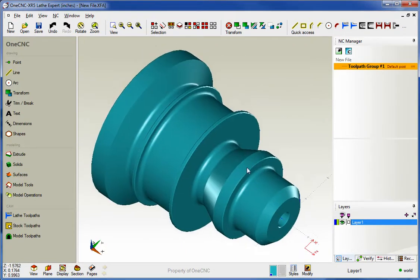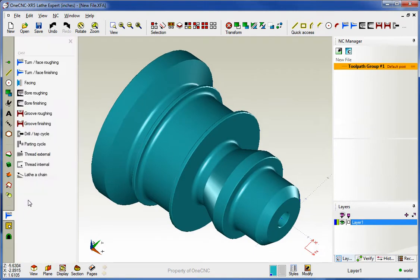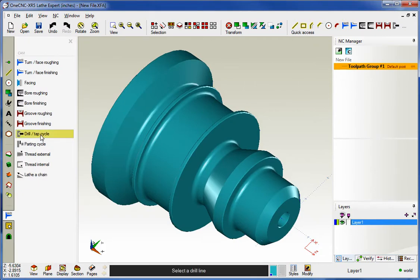Now to demonstrate this, I'm going to head over to the main toolbar. From the CAM category, I'll select Lathe Toolpaths, and from there we're going to select the brand new drill tap cycle. I'm going to left click on that.